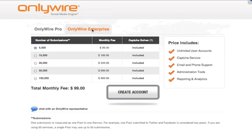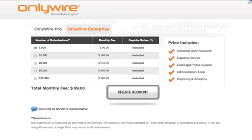Here's the pricing for OnlyWire Enterprise and the fees for each submission level. CAPTCHA Solver is also included in Enterprise. This pricing includes unlimited user accounts, CAPTCHA Solver, email and phone support, admin tools, and reporting and analytics.